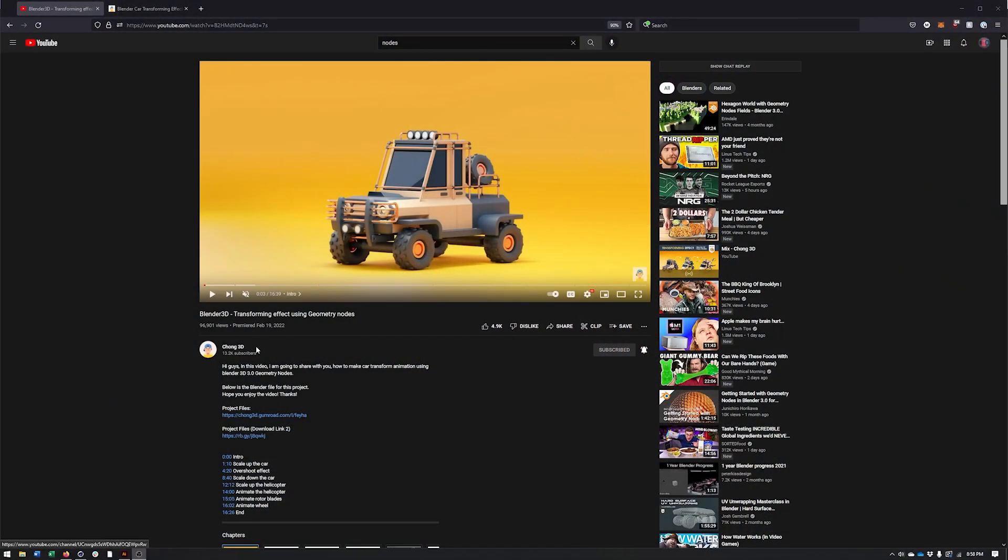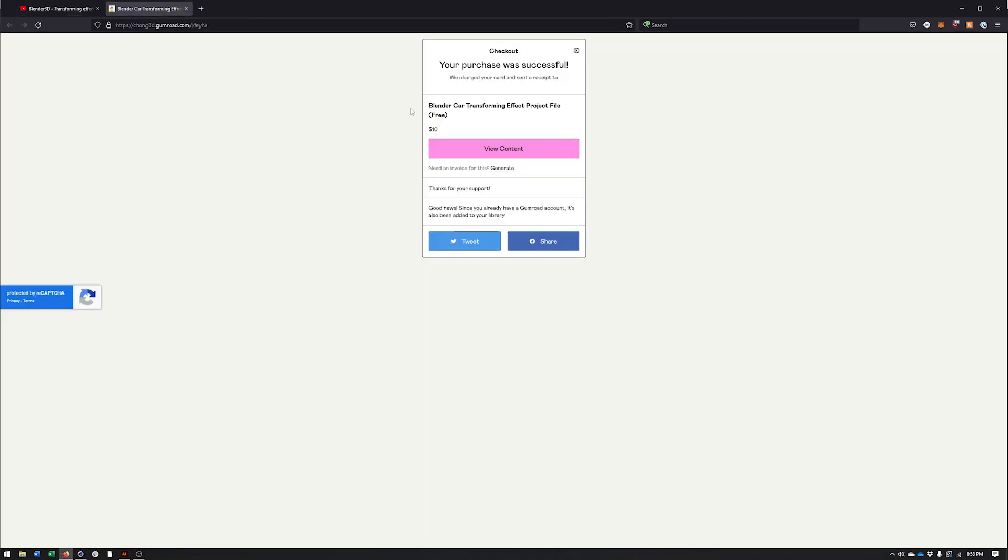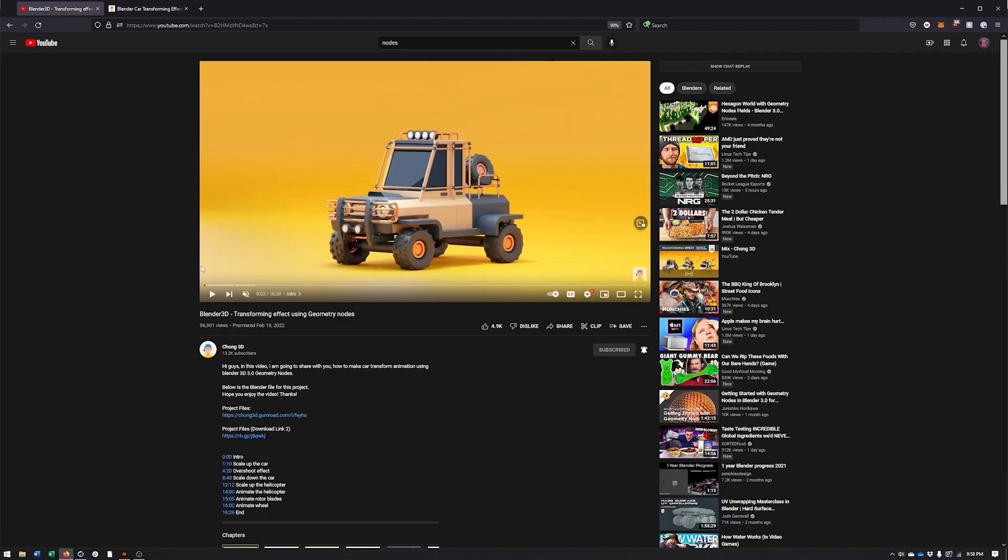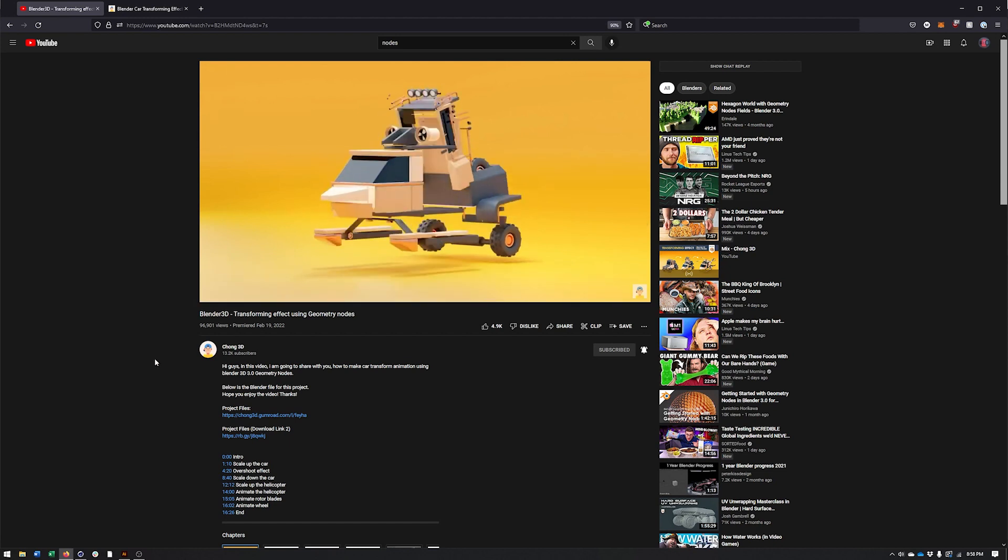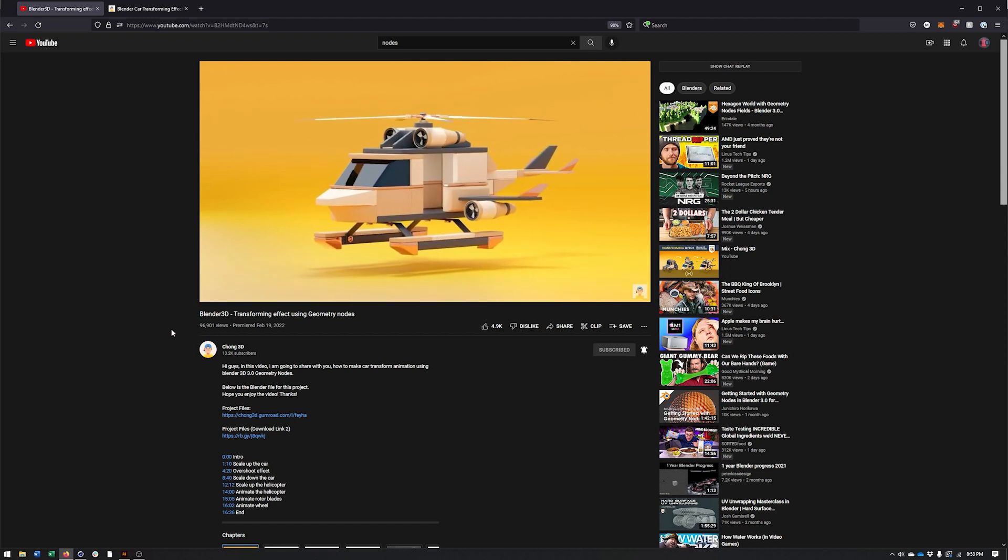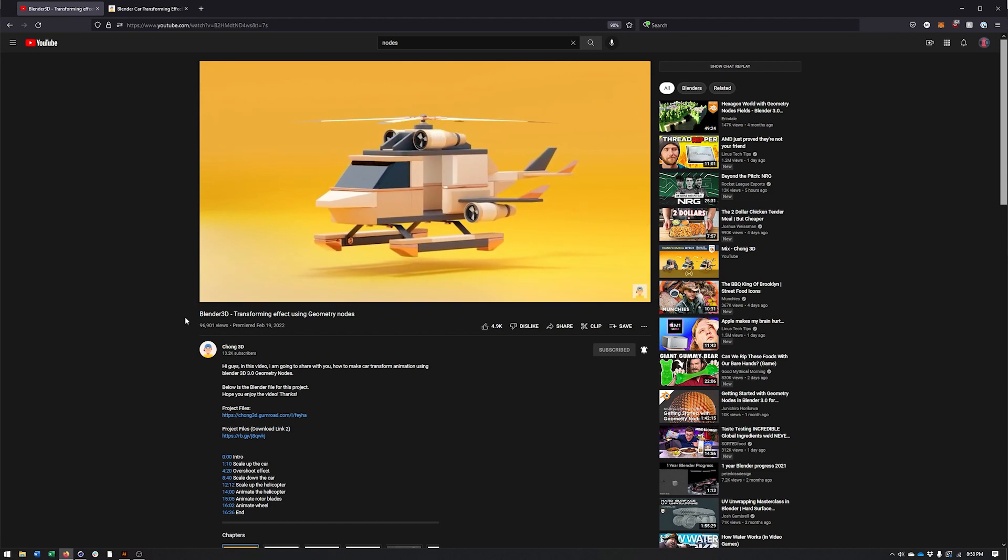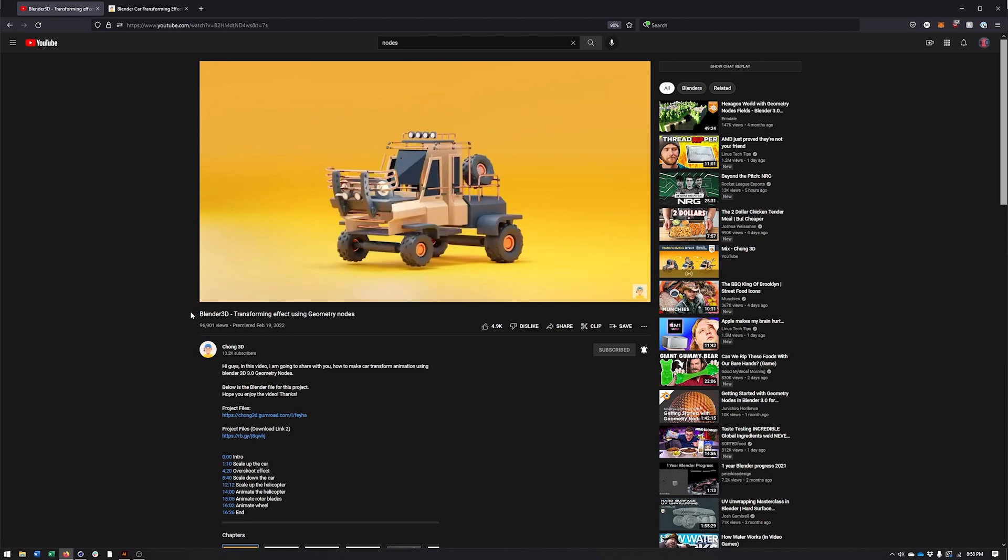This video was by Chong3D and you can actually download the assets here through Gumroad. Definitely recommend throwing a few dollars his way since you can get some really nice looking kind of low poly 3D assets. But here's the effect we're going for here, kind of a transforming effect.